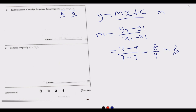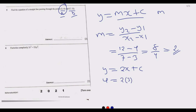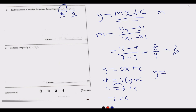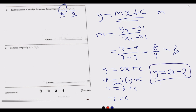Now, having found the gradient m equals 2, we write y equals 2x plus c and use point A to find c. Substituting: 4 equals 2 multiplied by 3 plus c, so 4 equals 6 plus c, giving c equals 4 minus 6 equals negative 2. The equation of the straight line is therefore y equals 2x minus 2.